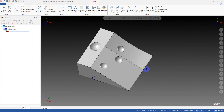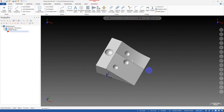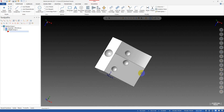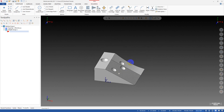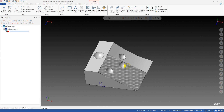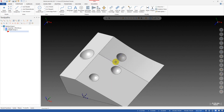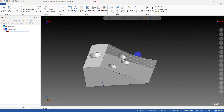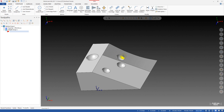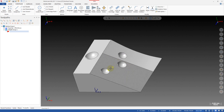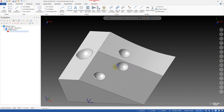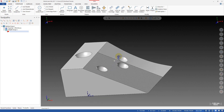Hi! Today I'm back with a video on a Mastercam tip, and today I'm going to talk about how we can find a center point of a sphere surface. It sounds simple but sometimes you don't know how to find it. So let's take a look at this part.